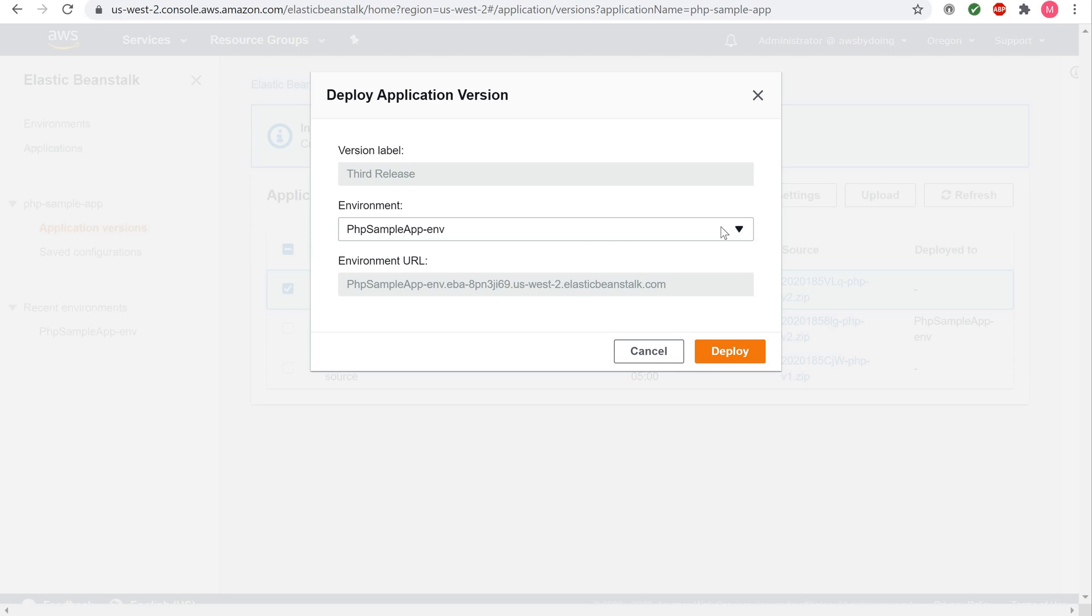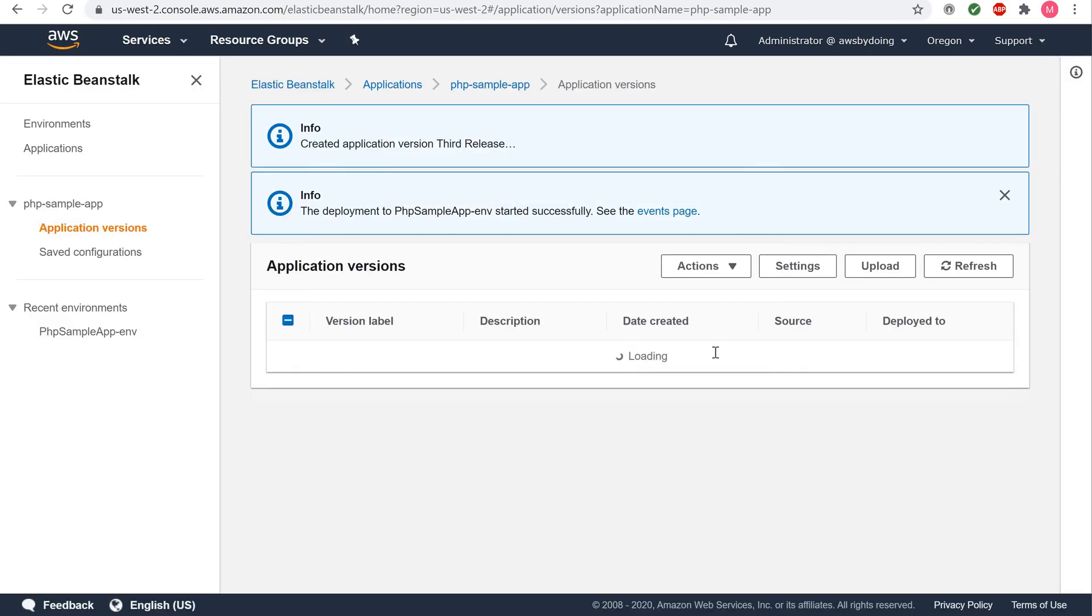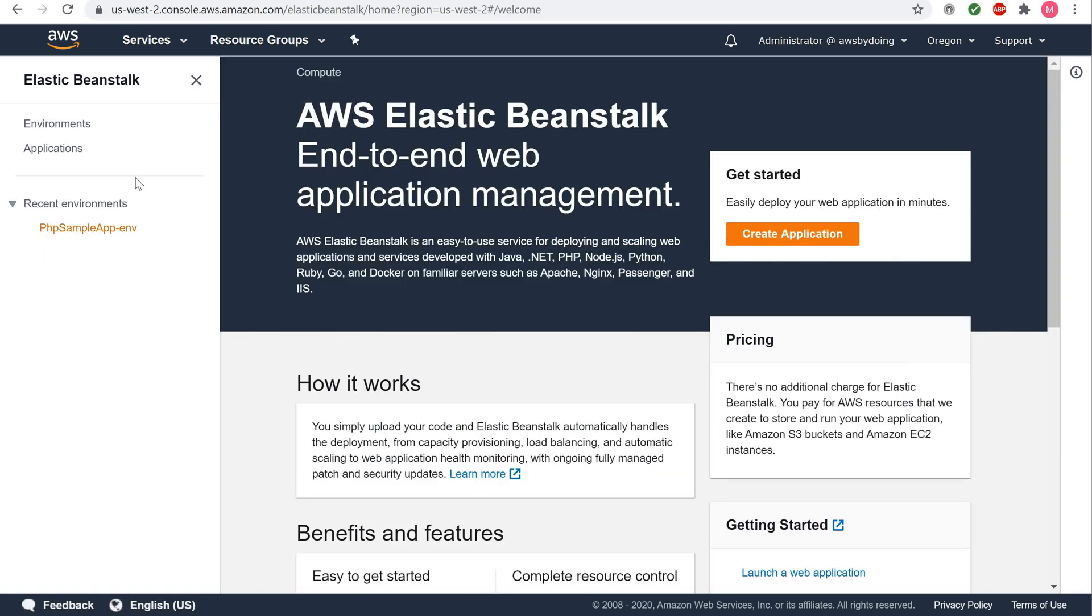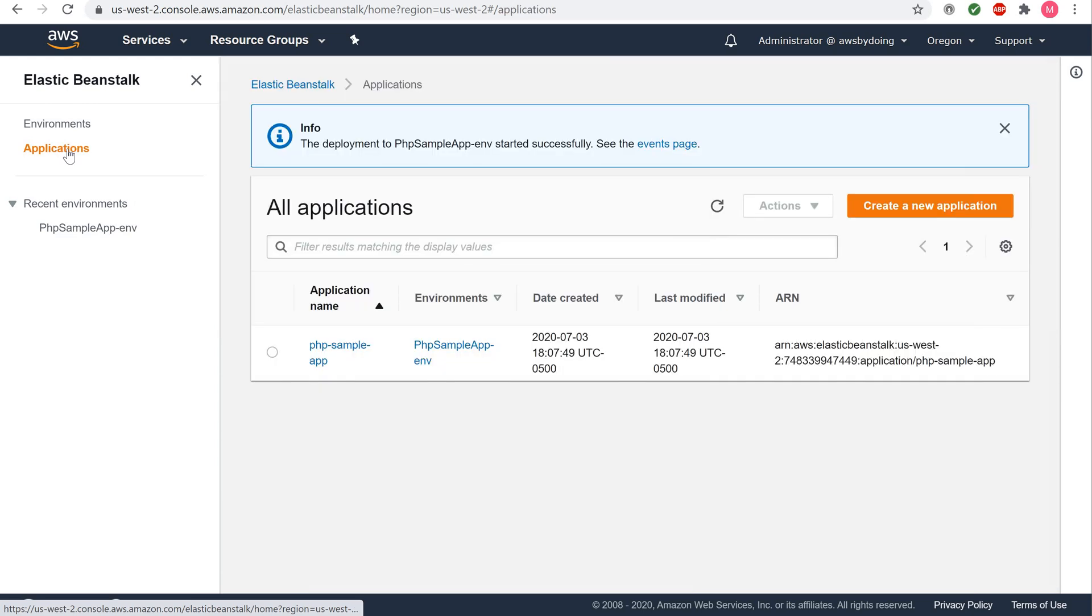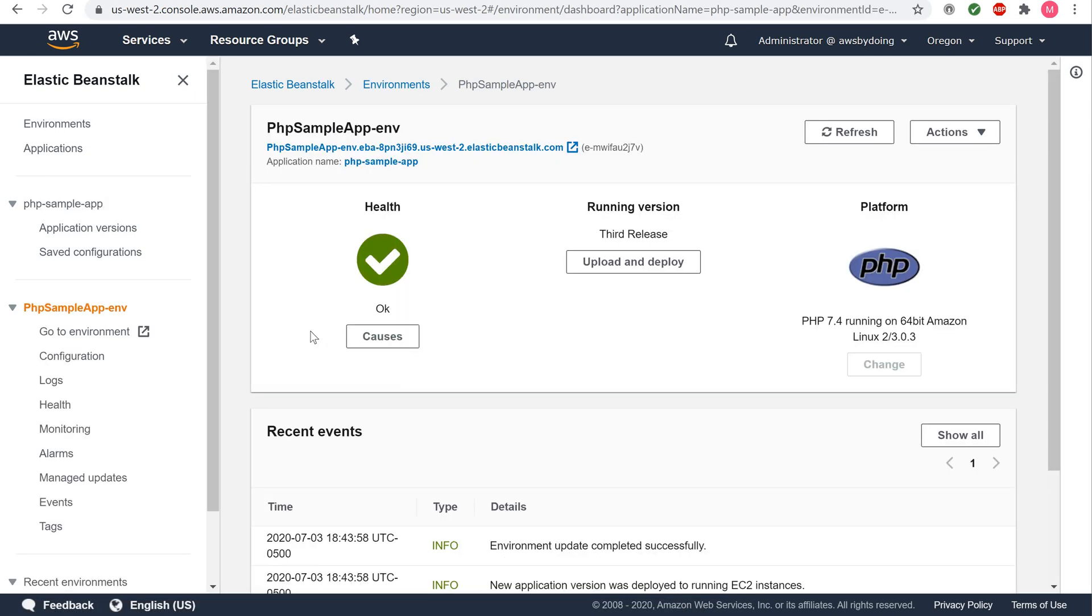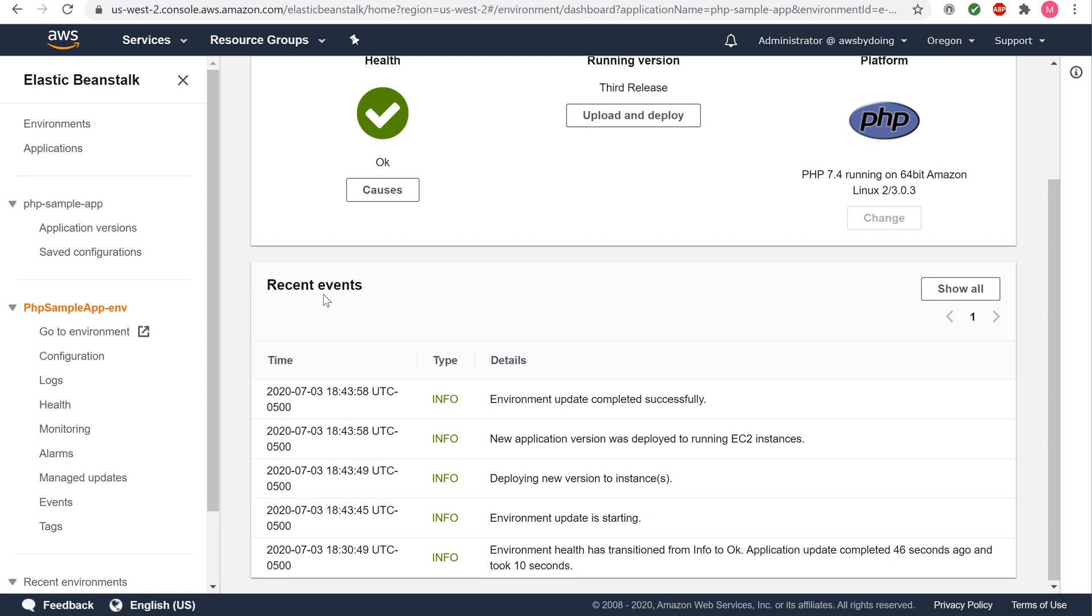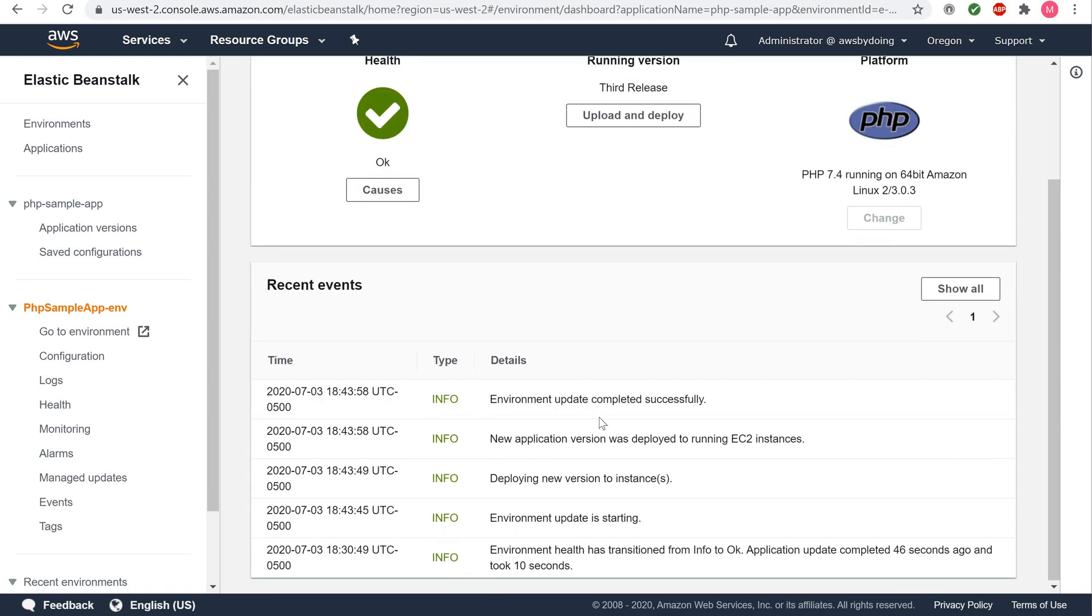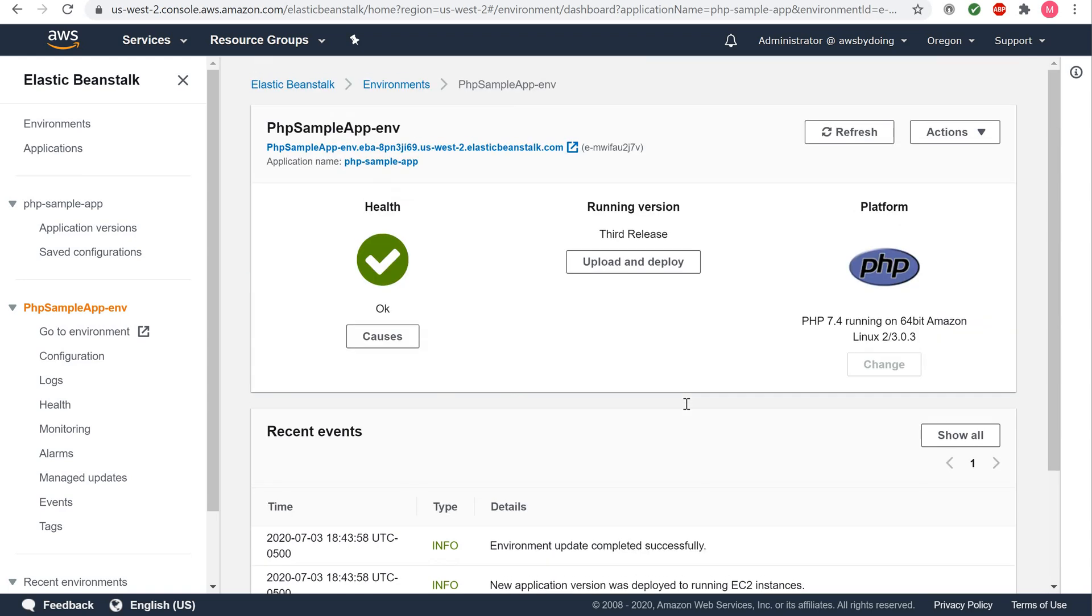You should see your environment defaulted to PHP Sample App ENV. Leave the default settings here and click Deploy. Click Elastic Beanstalk in the top left-hand corner of the webpage. Click Applications. Select your application PHP Sample App. Select your environment PHP Sample App ENV. Here, you can see a Recent Events section that displays your application being updated. Once you see environment update completed successfully within Recent Events, click on your application URL toward the center top of the screen to view your updated application.